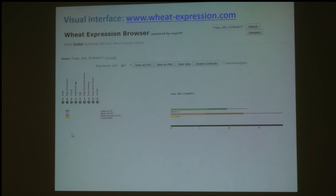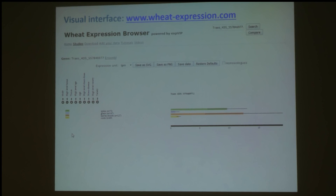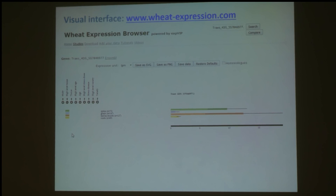This is the interface available at wheatexpression.com. If you look on the left-hand side of the screen, you can see different categories: high-level tissue and tissue, high-level age and age, stress and disease, and variety. These are all different categories of metadata that we've added to each sample. Some samples were from the spike, some were from the leaves, some were from the root, and you can adjust these different categories depending on your needs.